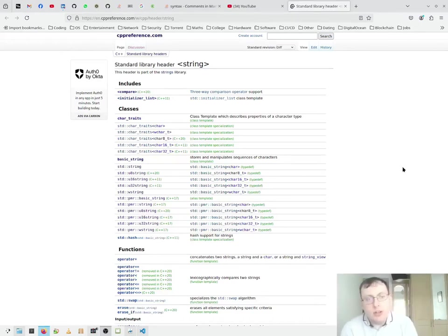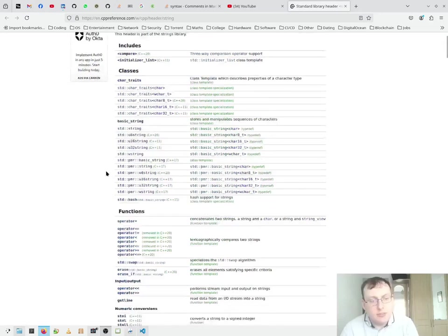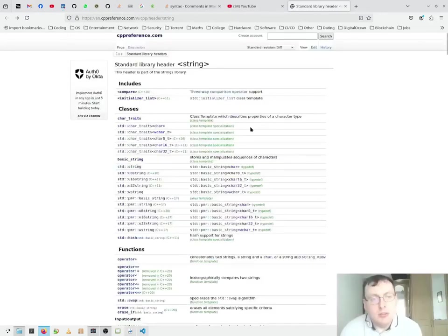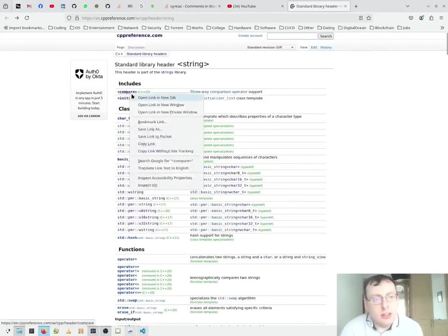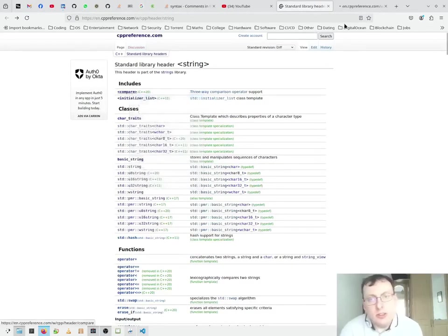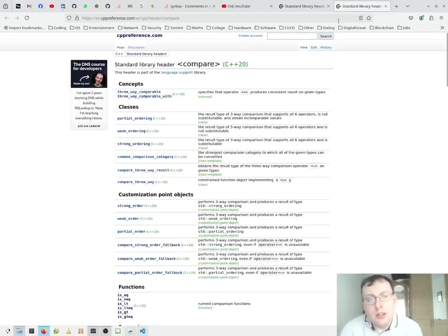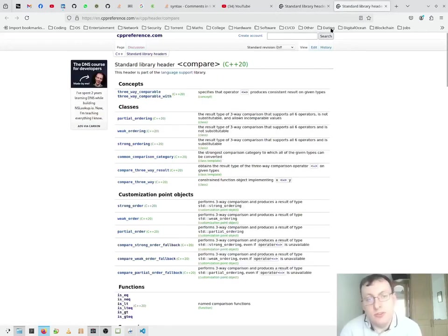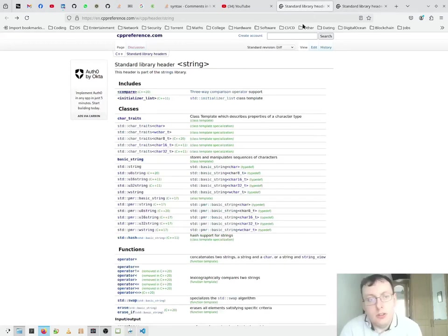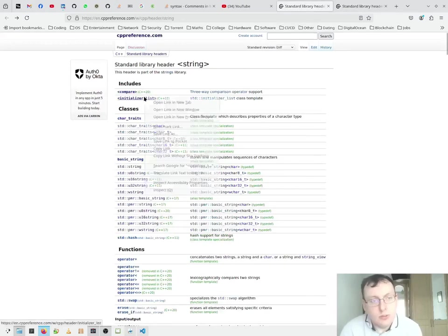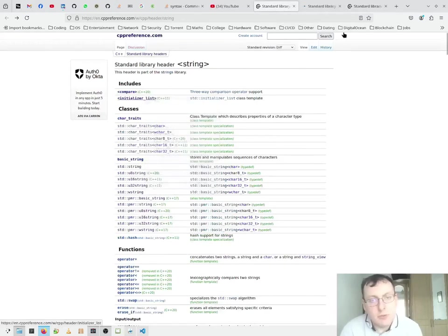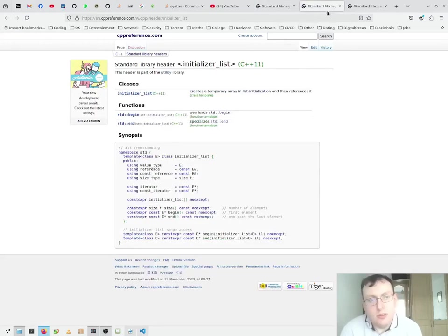So the standard string library has includes, classes and functions. The includes have to do with language support libraries. These two are language supports and that's a utility one.